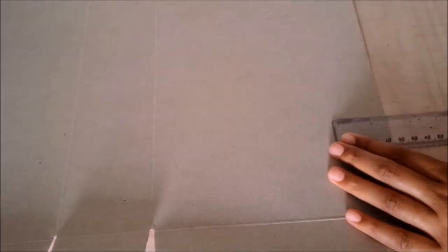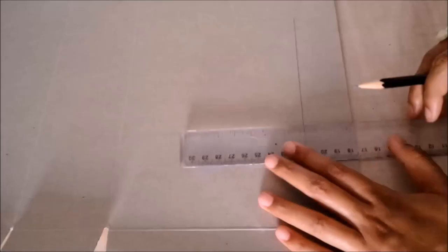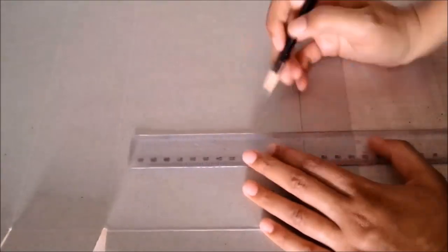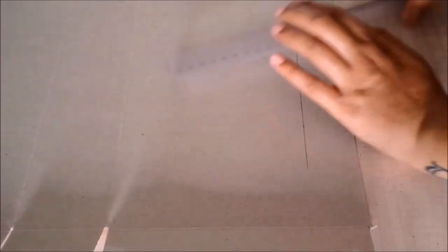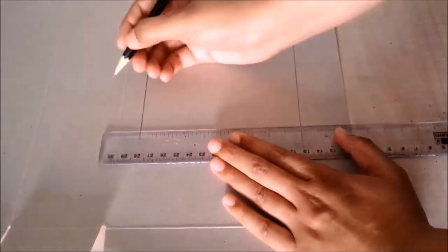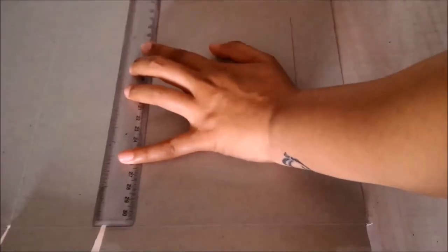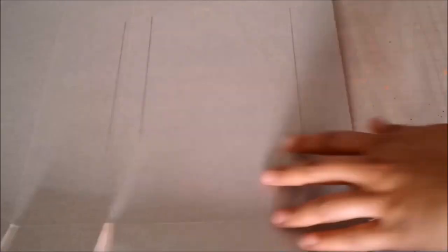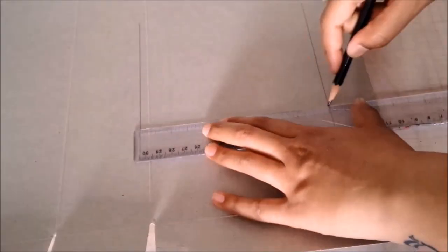Now let's begin with the video. I have an empty cereal box which I have opened up. I will mark two points at a distance of 1.5 inches from the base and draw a line. Then following this line I will make a rectangle which measures 6 inches by 4 inches.